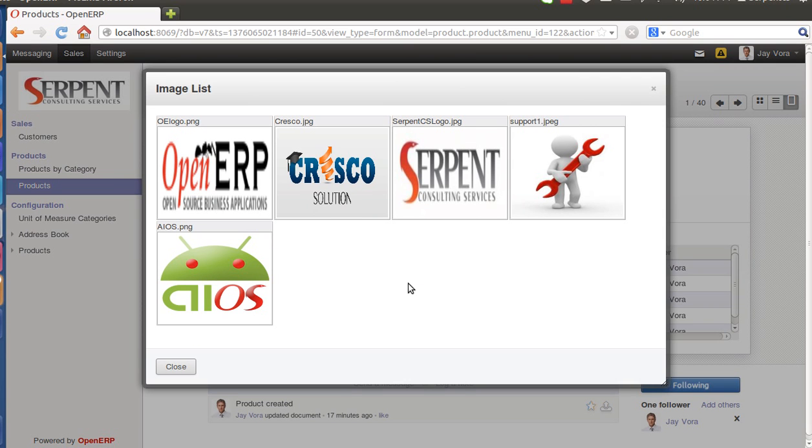In the upcoming days we would be adding the feature of adding images from Amazon, FTP, and other clouds. Thank you very much. You can download the module from the blog. Over there there is a link mentioned for downloading from Launchpad. Thank you very much. For any queries you can always contact Serpent CS Private Limited. That's ready button for OpenERP. Thank you very much, have a good day.